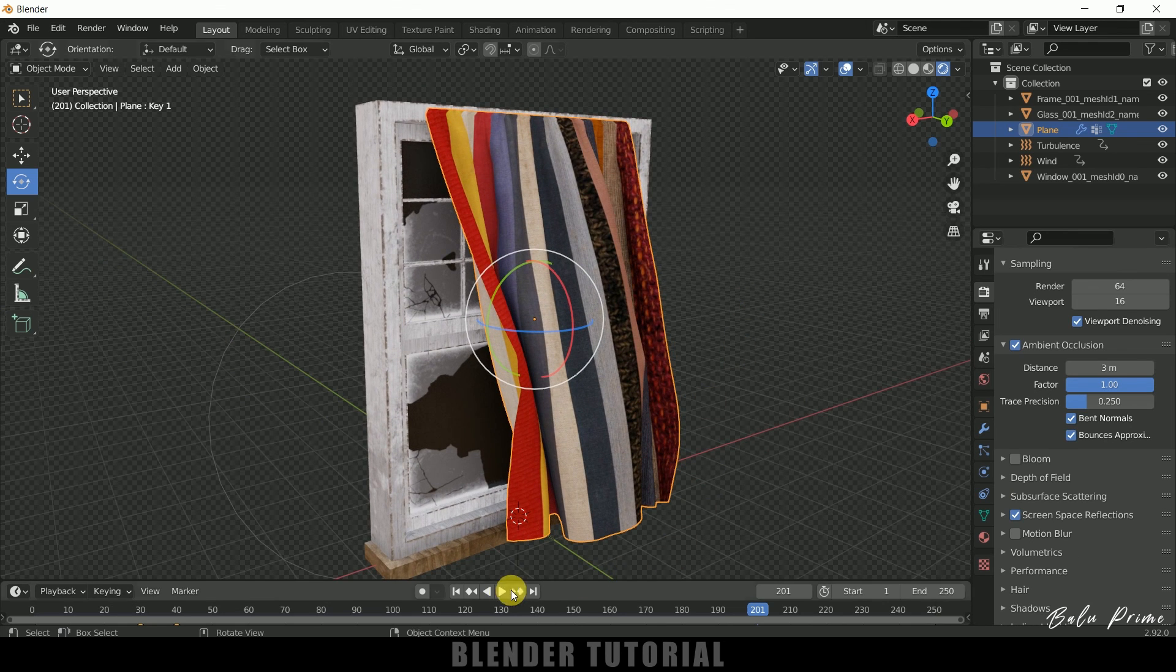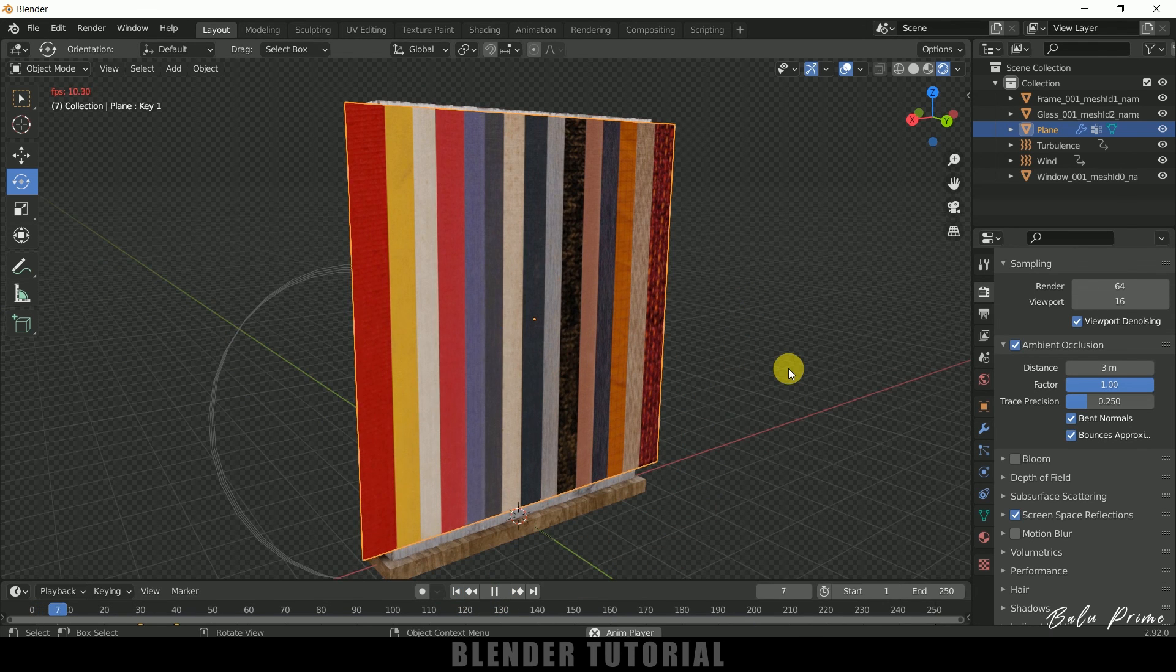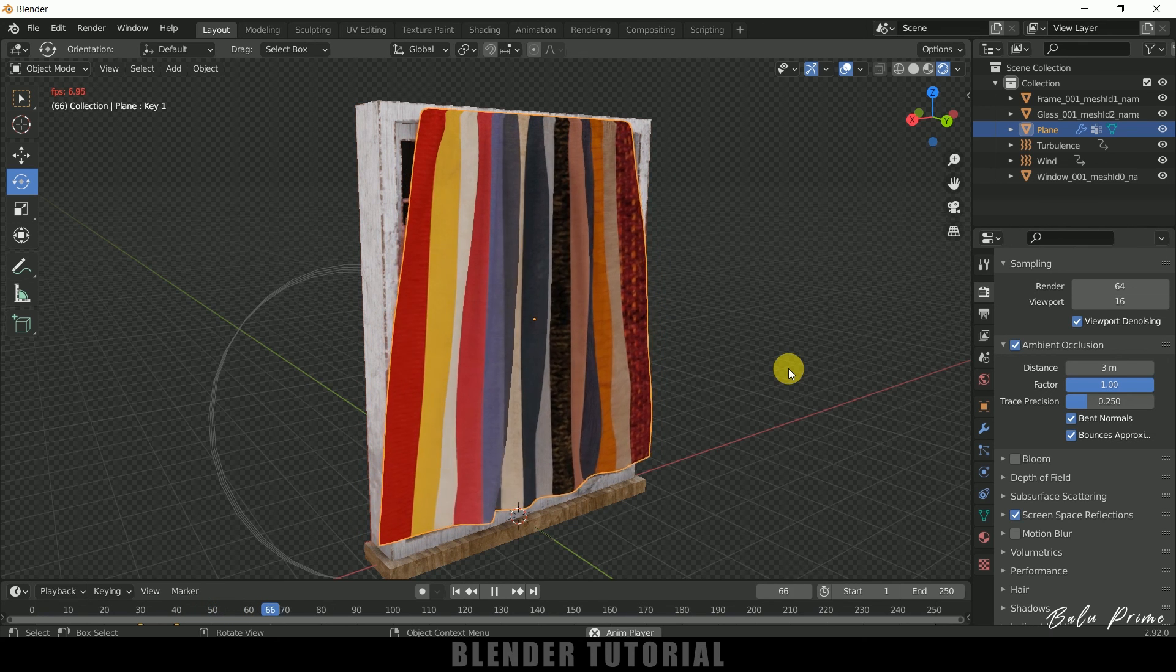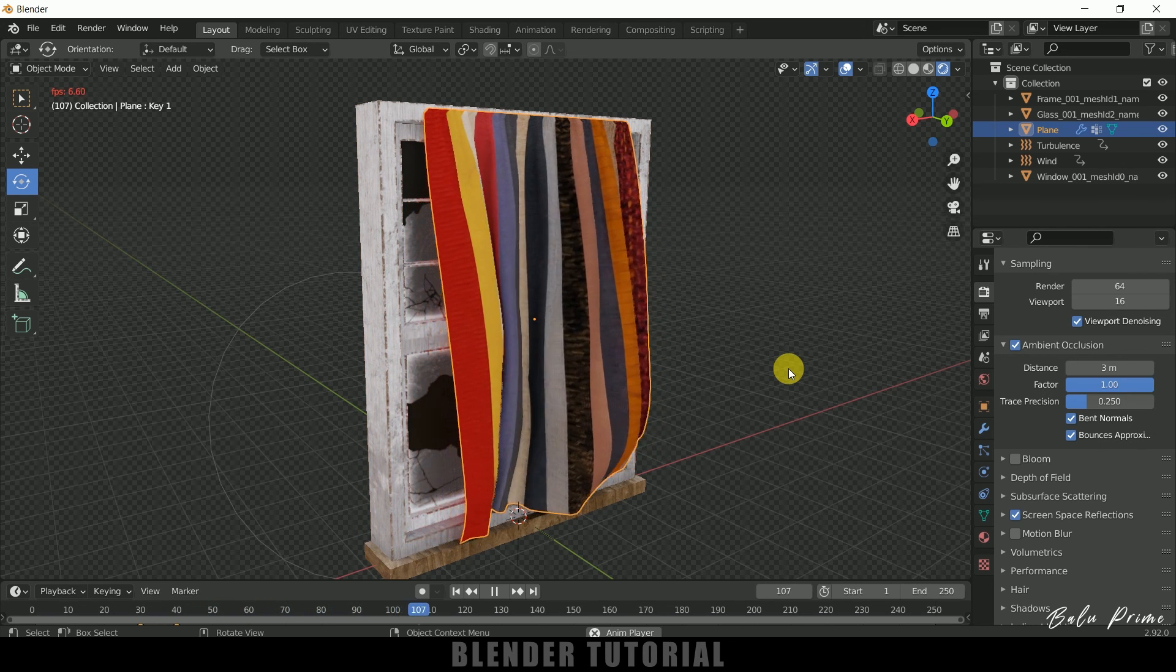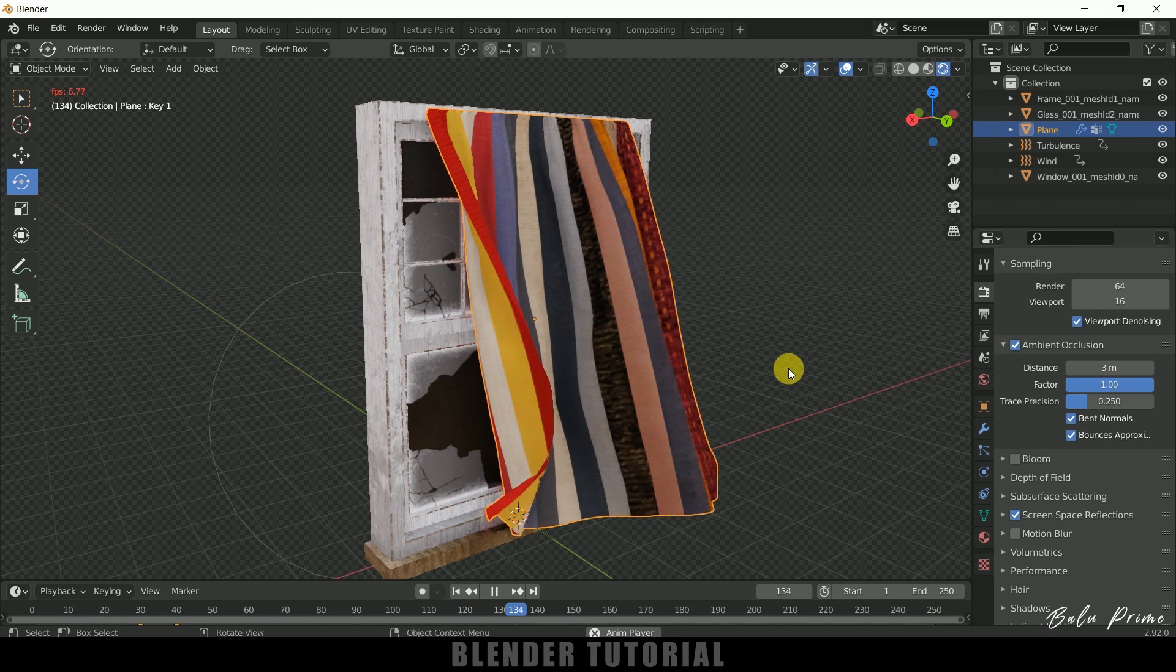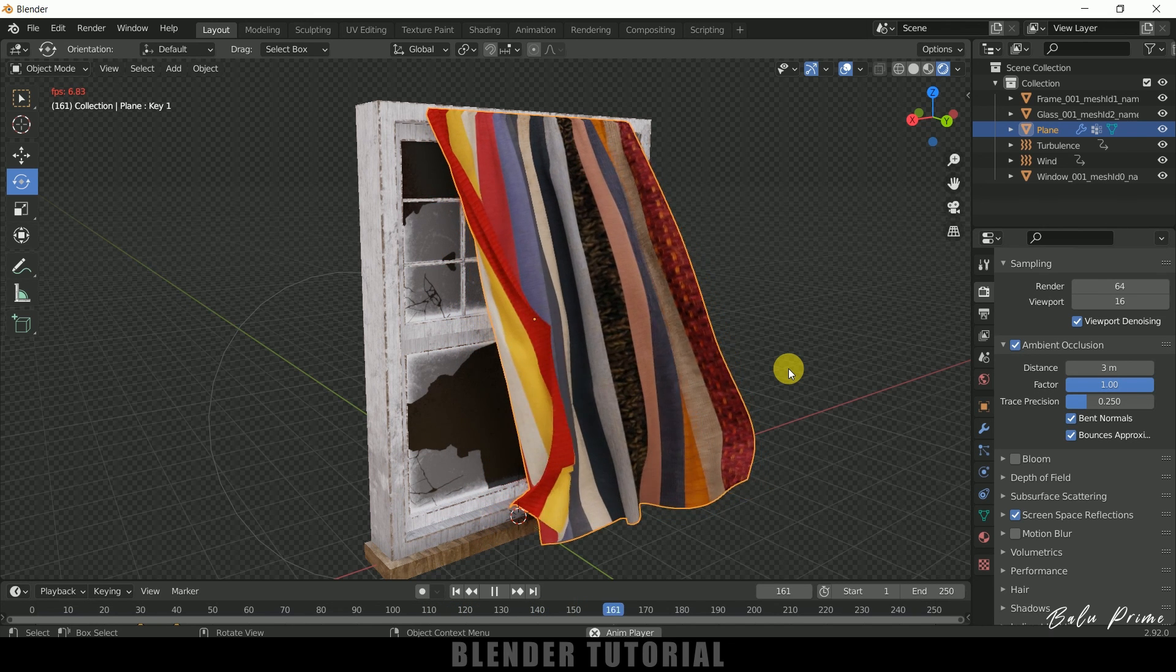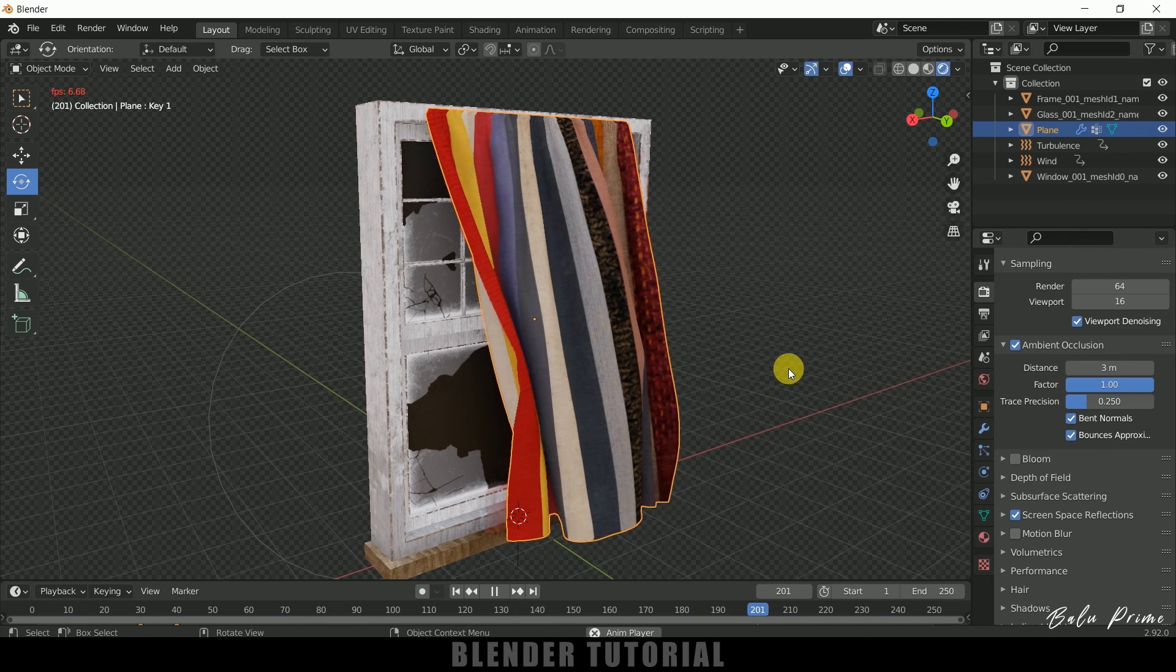So now let's play this once again. So in this way we can create this curtain blowing animations in blender easily. So hope you guys have learned something new from this tutorial. If you have learned anything new please like share and subscribe my channel to support me. So we will meet in the next video. Until then signing off. Take care. Bye.